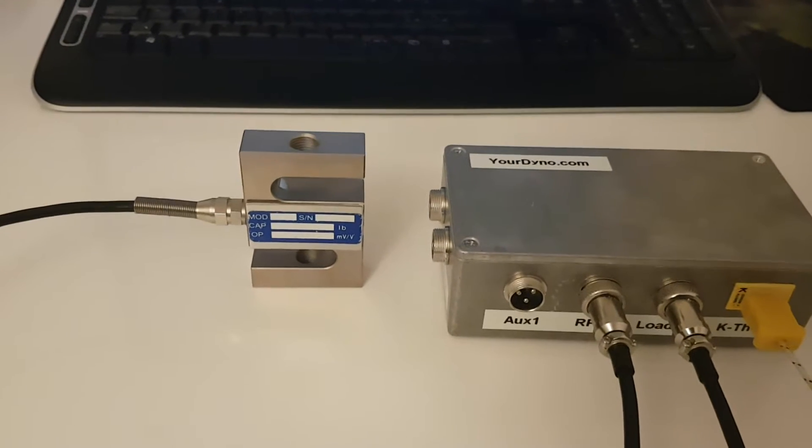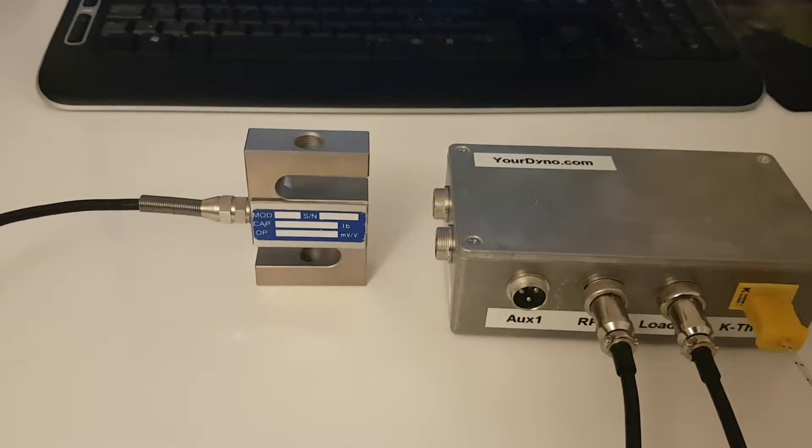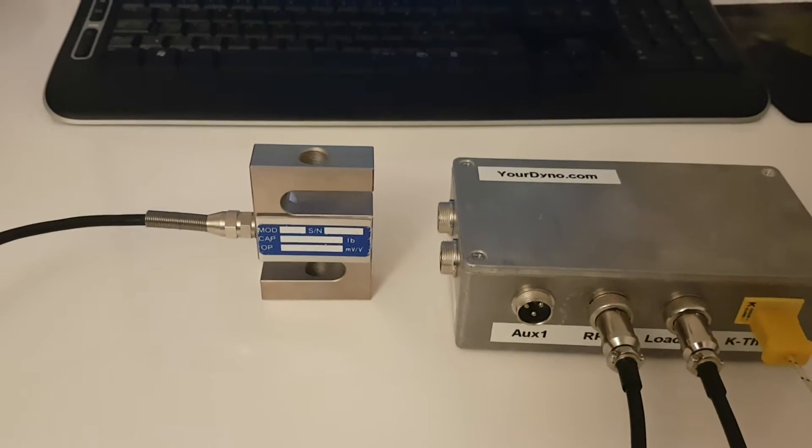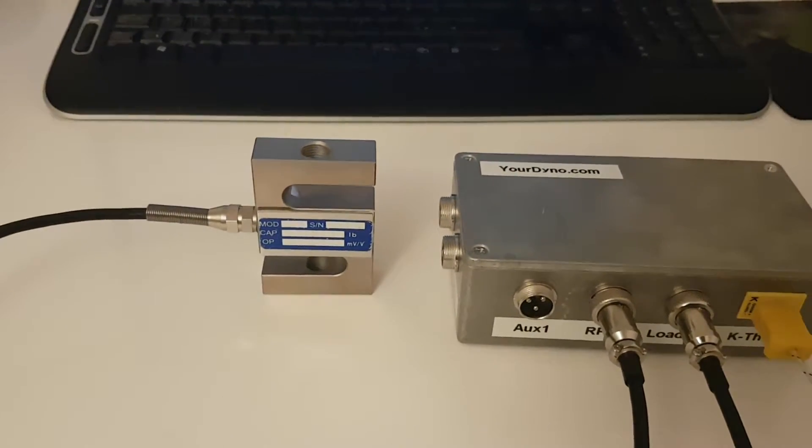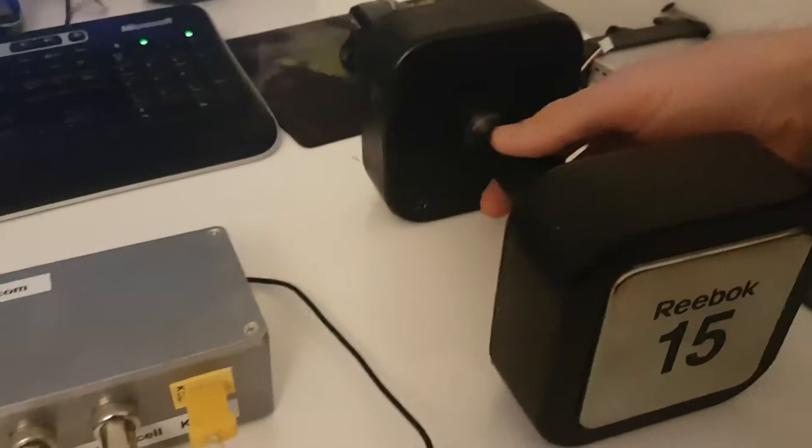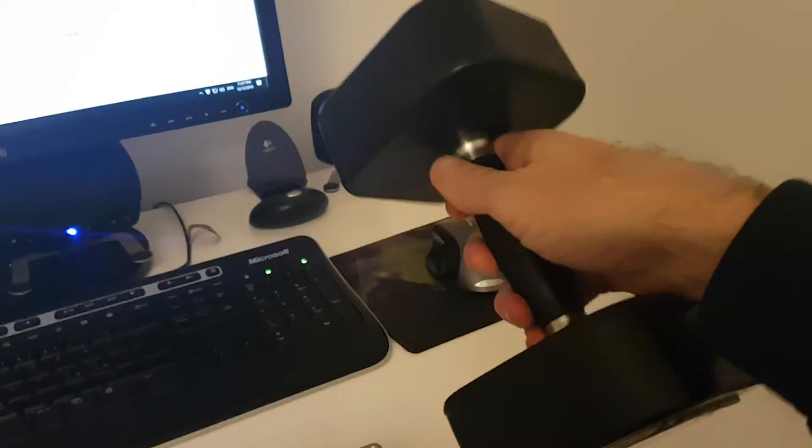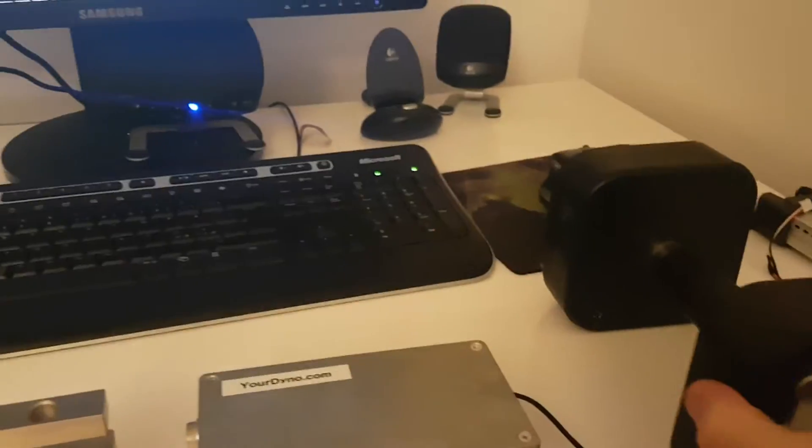Hi guys, today I'm going to show you how to calibrate the load cell of the YourDino system. Before you get started, make sure you have a suitable weight at hand. For example, you can use a dumbbell like this—this one is 15 pounds.